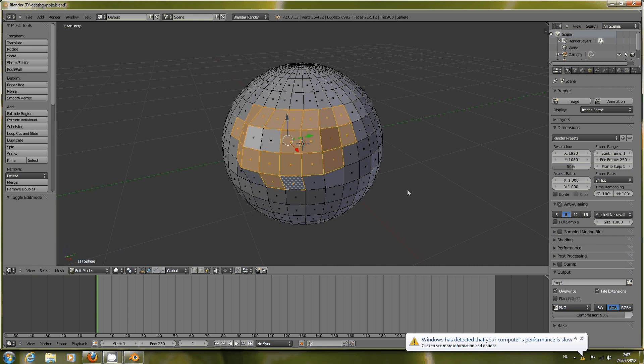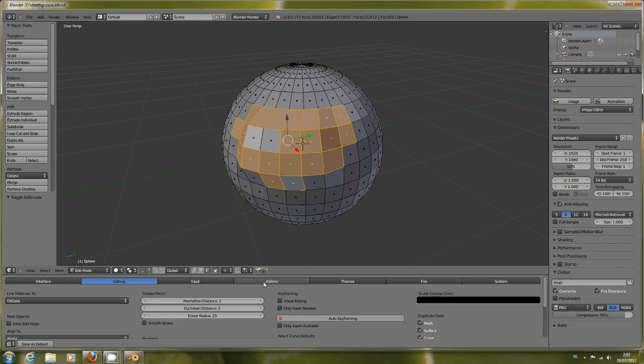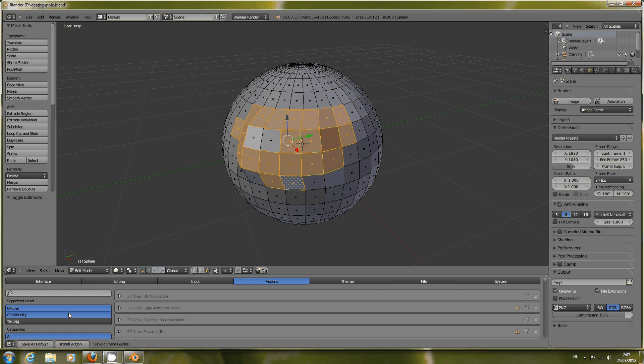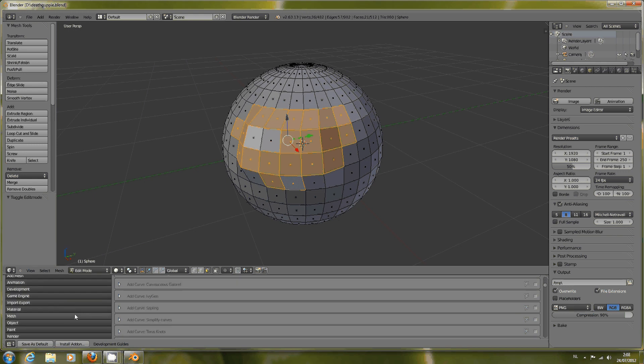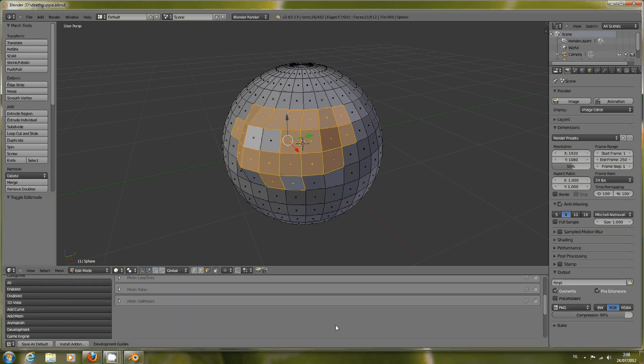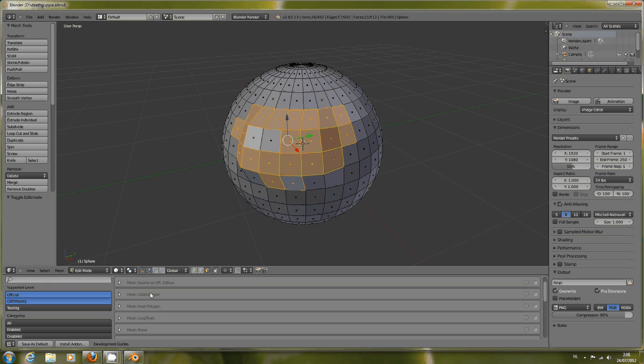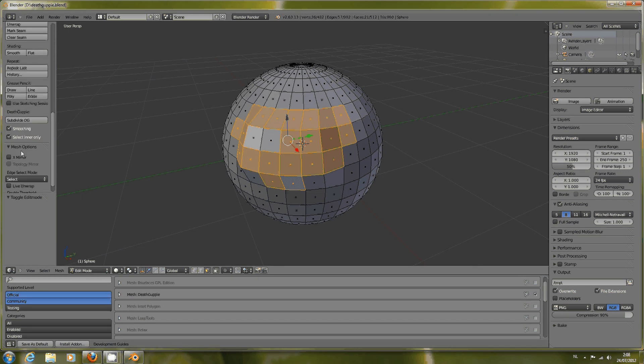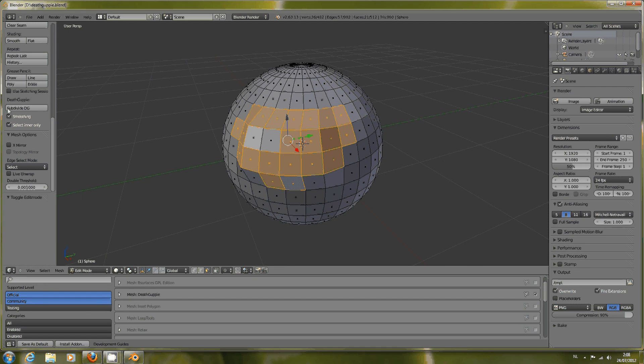Let's go down here and prepare by using the User Preferences panel, add-ons tab, and go to the section Mesh on the left here. Then we select Mesh Dead Guppy and enable it on the right. This enables Dead Guppy, which will appear on the left panel here, Mesh Tools of your 3D view. You must be in Edit Mode to use this.